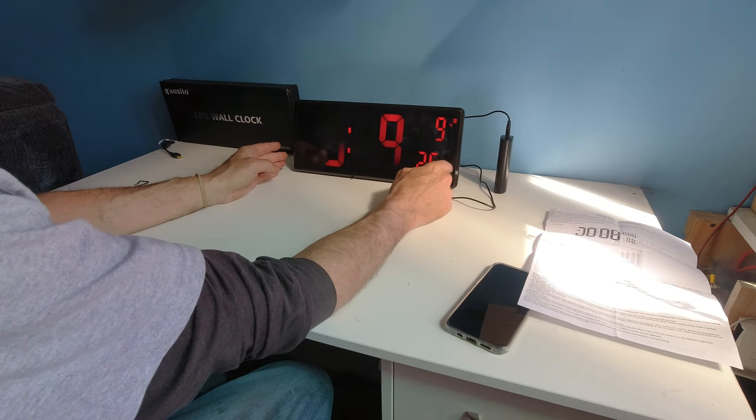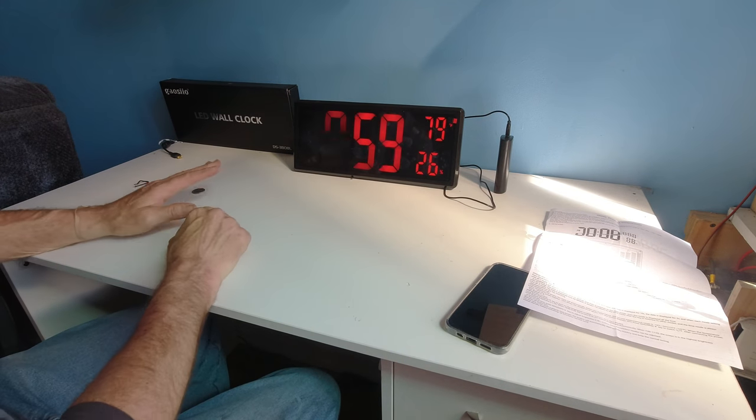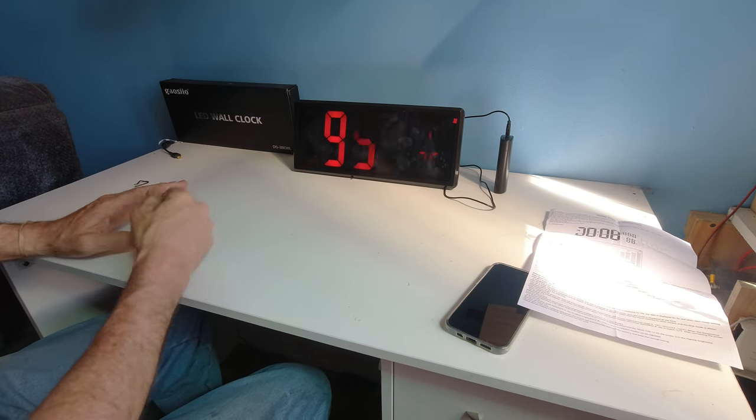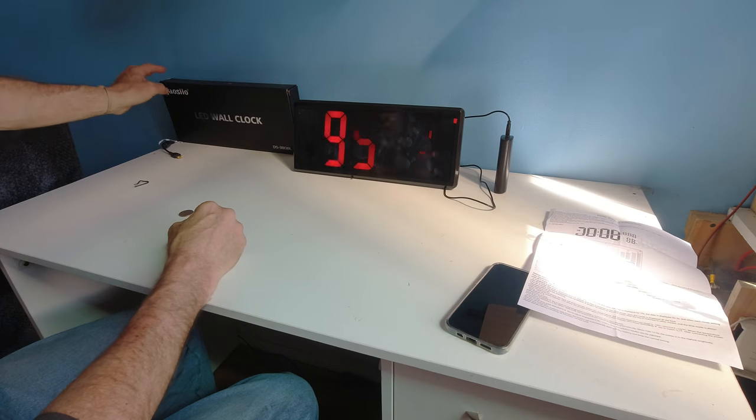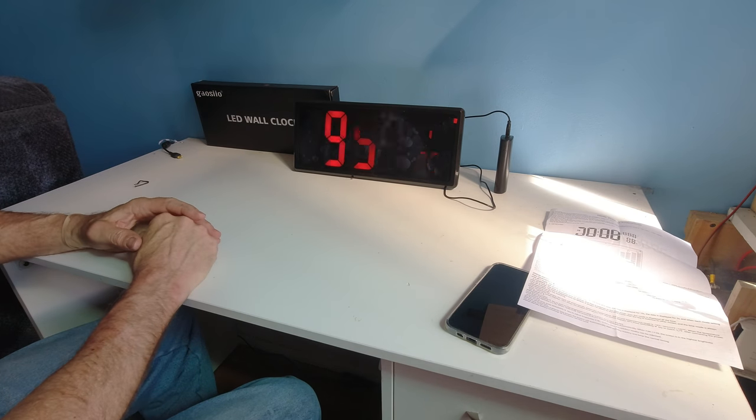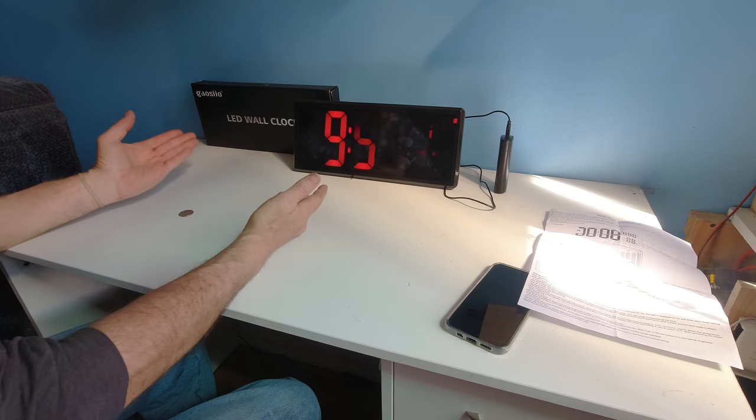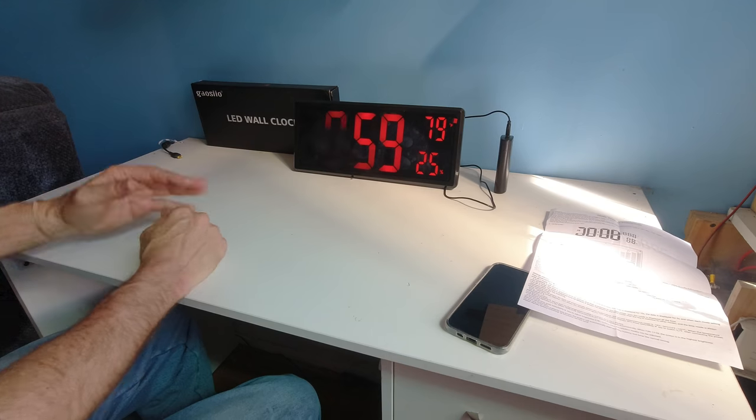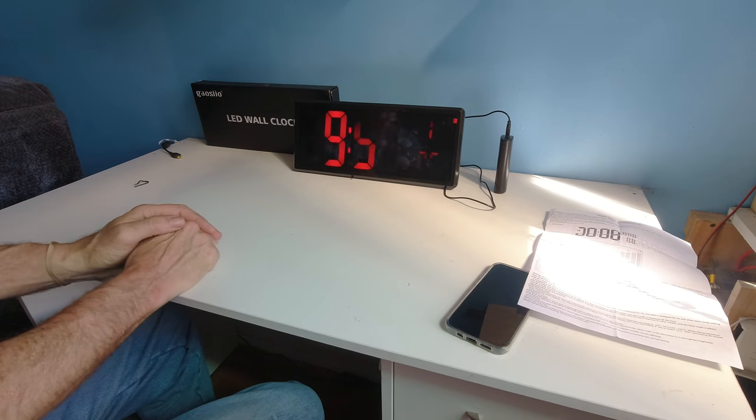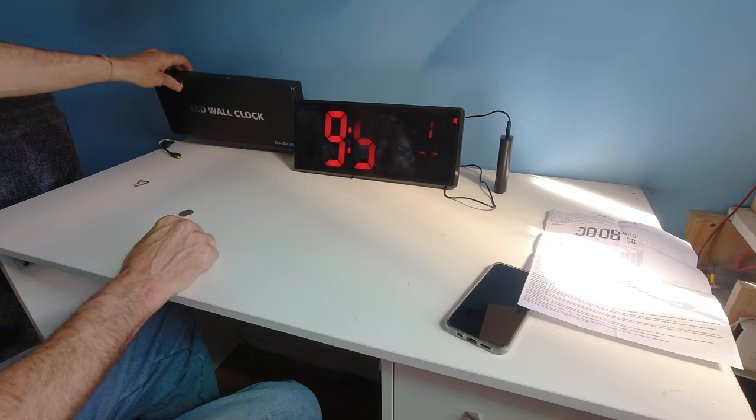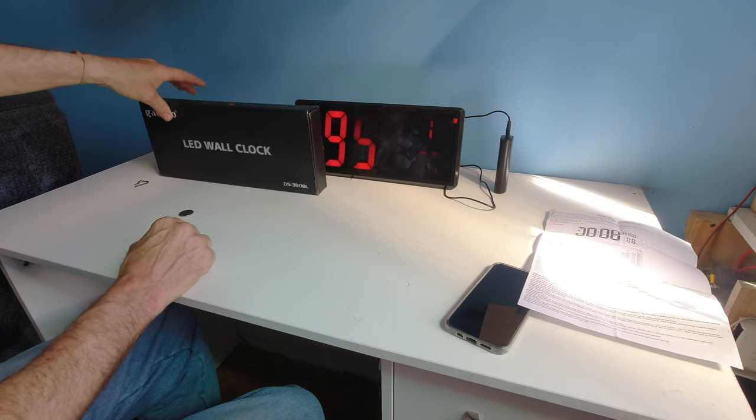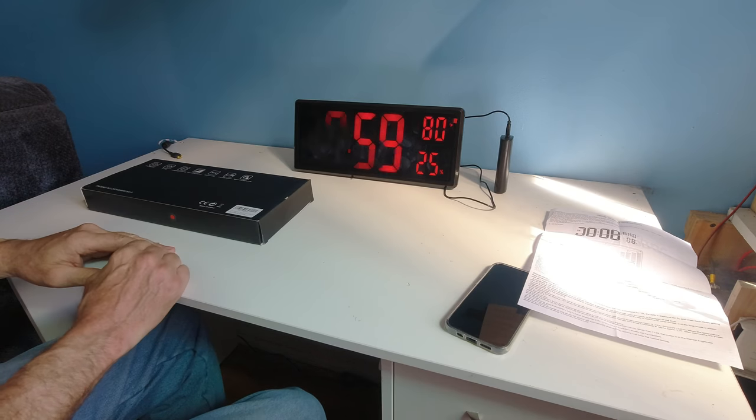There's nothing over here that says where the buttons are at. But this unit, I believe it's going to be pretty good for some. And I hope you enjoyed this review of the Gaseo LED wall clock, the DS3808L.